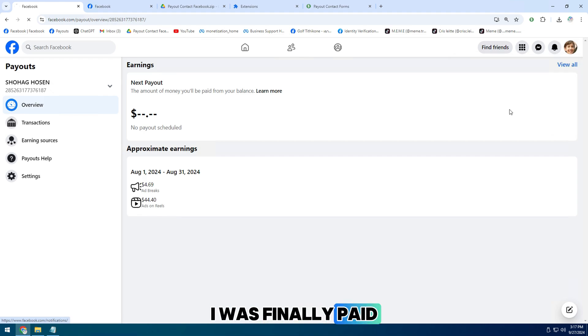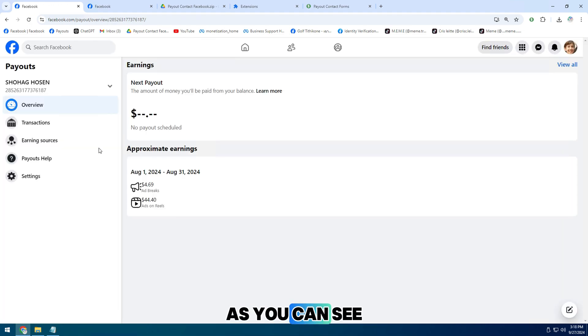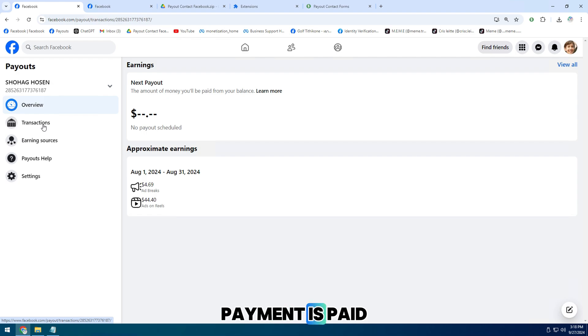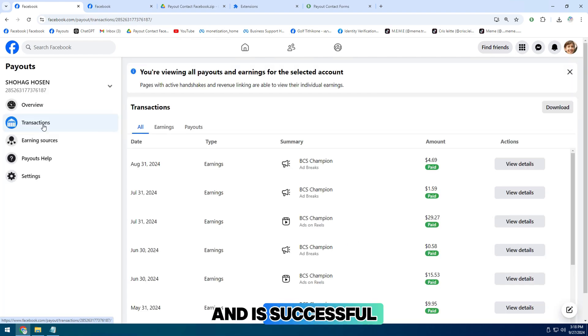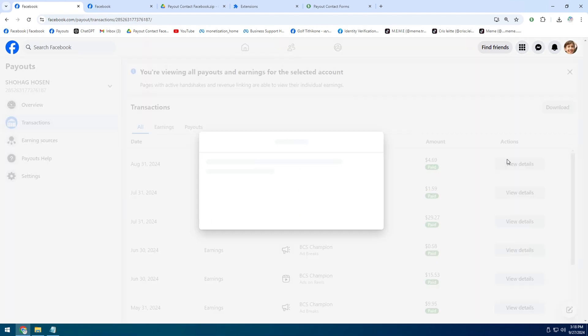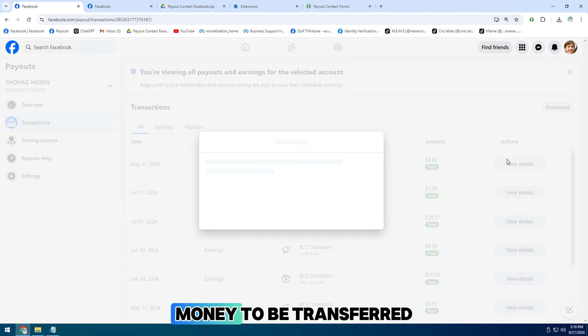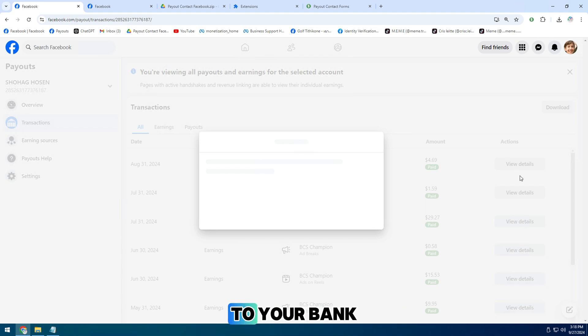I was finally paid my earnings to my bank account. As you can see, it's showing all green. Payment is paid and is successful and is now up to the beneficiary bank. Please wait another 1-2 days for the money to be transferred to your bank account.